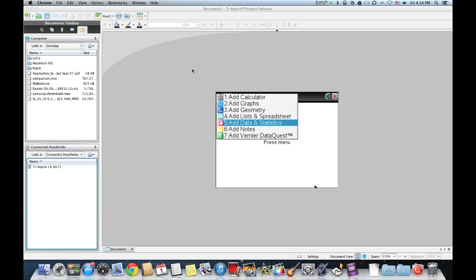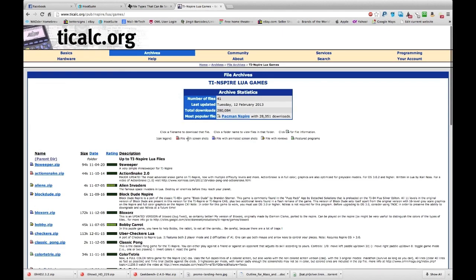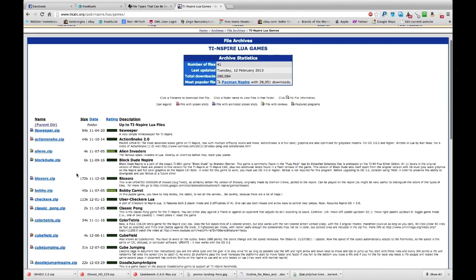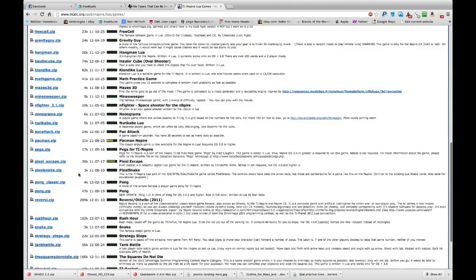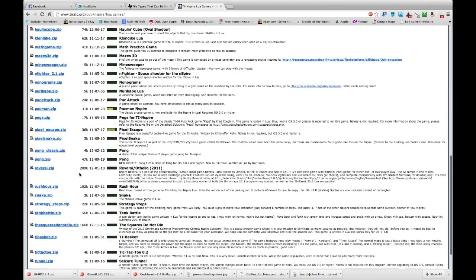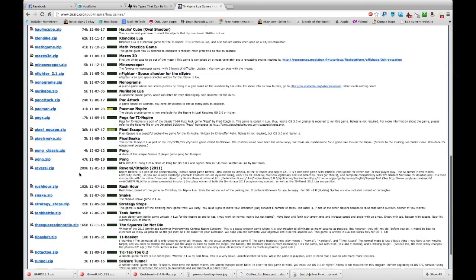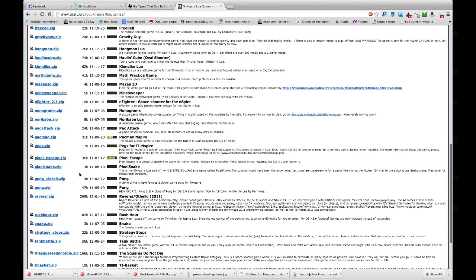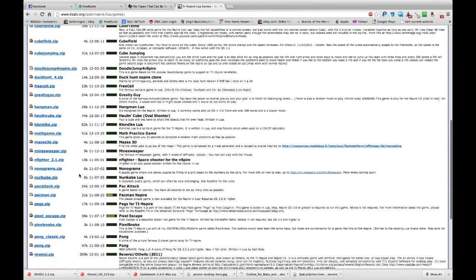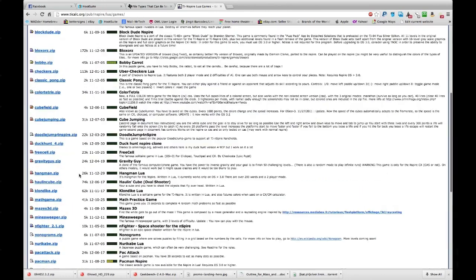I'm going to show you a website where you can download games. Here's ticalc.org. You see tons of games. These are all Lua games, which is generally what the calculator reads for a programming language.